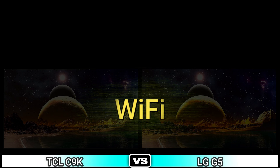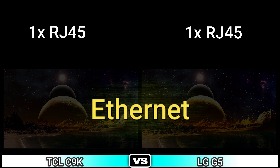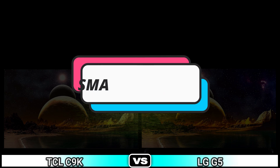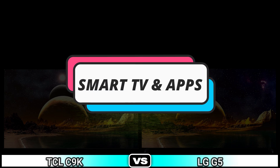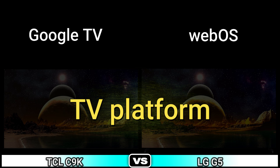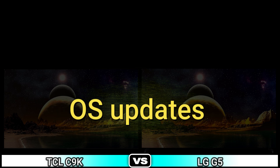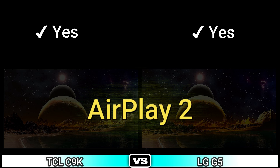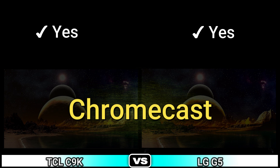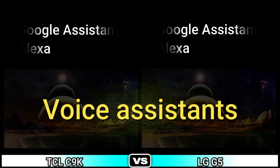Bluetooth, Wi-Fi, Ethernet. Next: smart TV and apps — TV platform version, operating system, operating system updates, AirPlay 2, Chromecast, HomeKit, voice assistants.